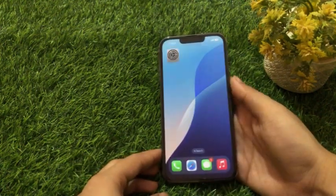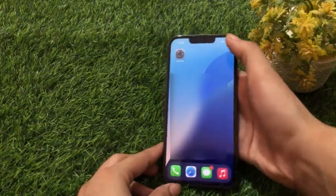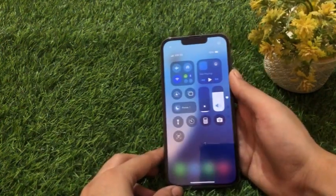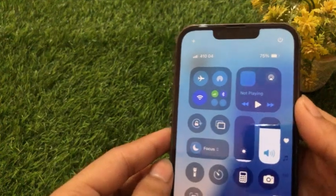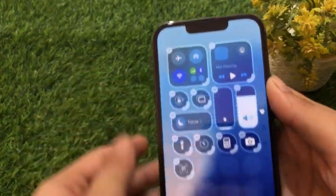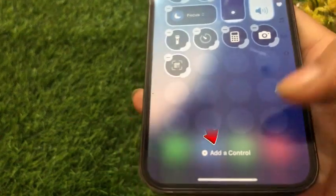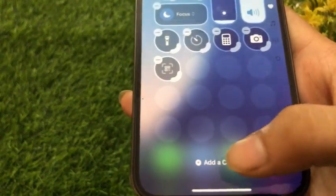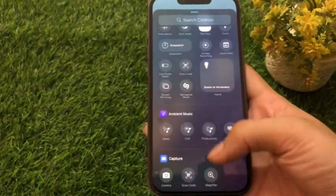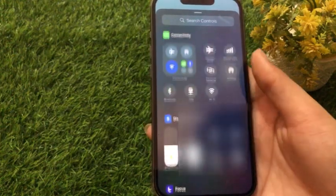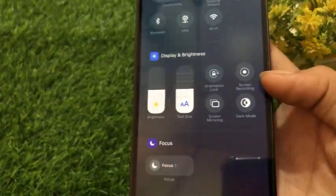Go to your home screen, pull down the control center, click on the add icon at the top left corner of the screen, click on add a control at the bottom of the screen, here find the screen recording option and click on it.